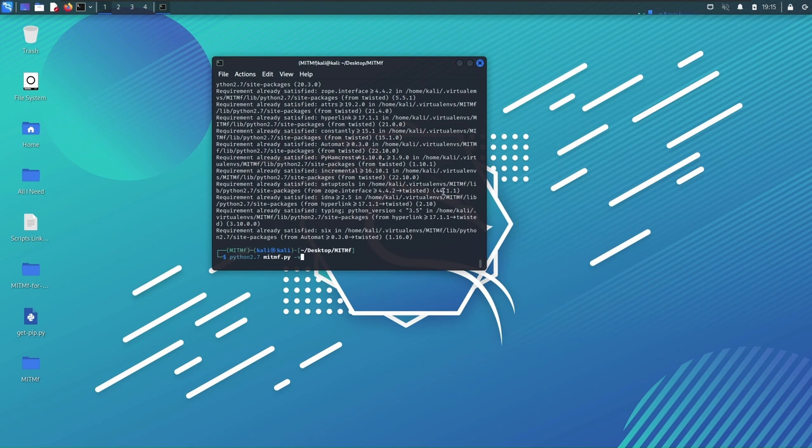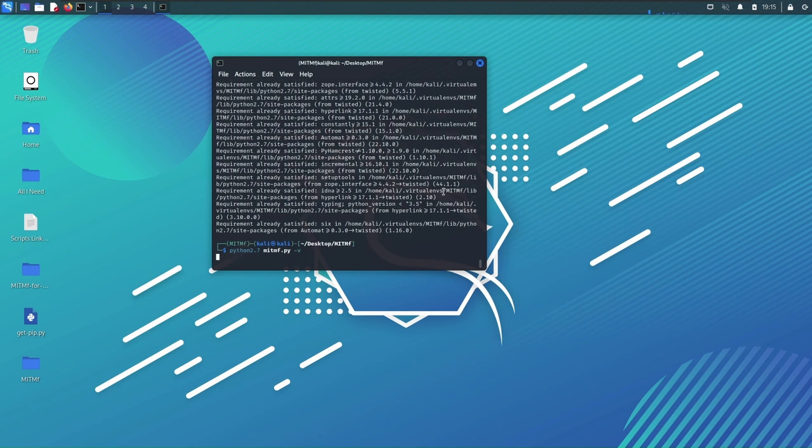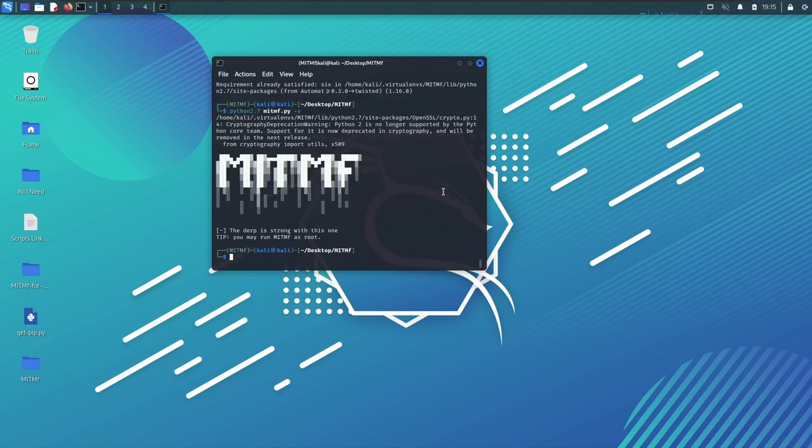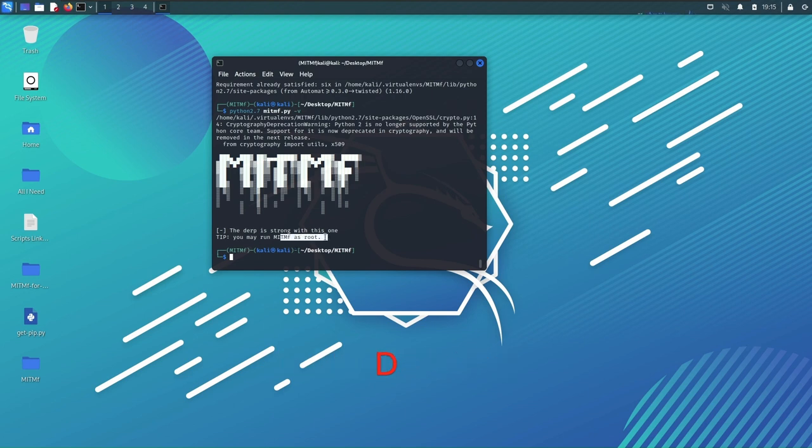And you're gonna hit enter. Once you do that, boom you've done it. It says you may run MITMF as root, and every time you want to run something else what you have to do is use sudo and run whatever you have to run.